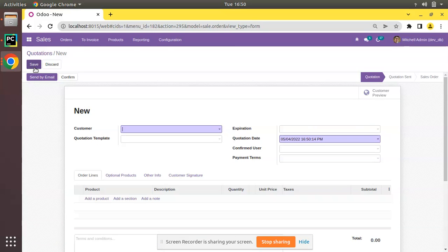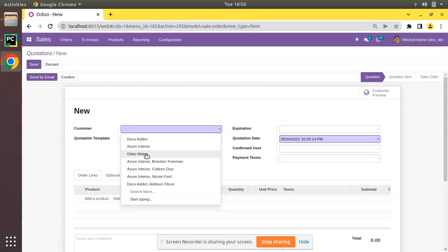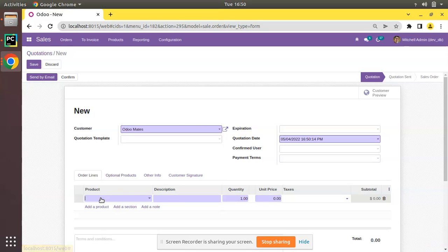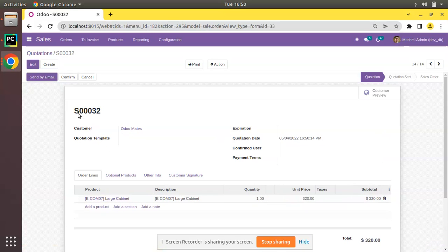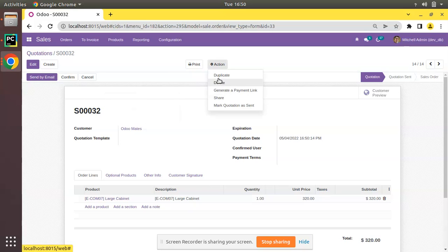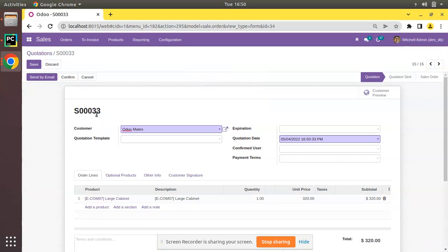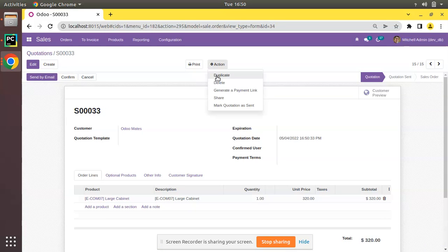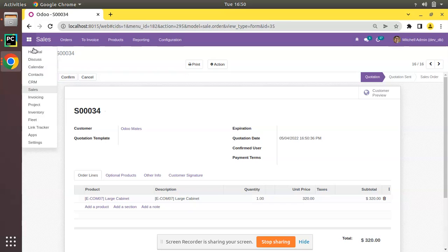If I go back to sales and create a new quotation, I'll choose Odomates and select a product. If I click save, you can see a value has been generated: SO-0032. If I duplicate this record it's SO-33, and if I duplicate again it's SO-34. So here you can see a sequential value is being generated for sale order using sequence in Odoo.